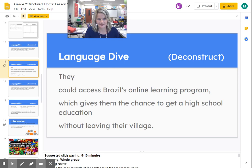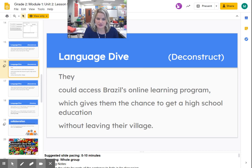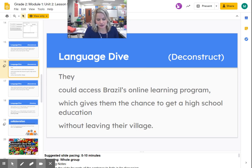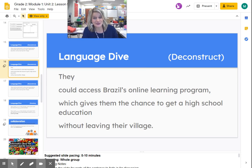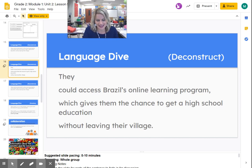Let's talk more about that. Let's look at the second line: 'Could access Brazil's online learning program.' An online learning program refers to classes or computer applications that are made to teach people. People need an internet connection to use them. Now this year, if you're a virtual student, you're using an online learning program to help you learn — so you're sort of like some of the children that live in Brazil, where they are learning online.